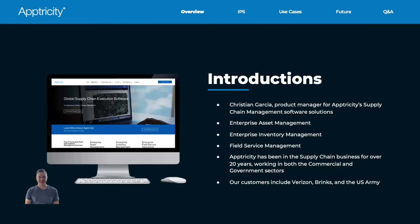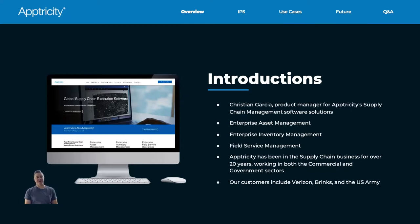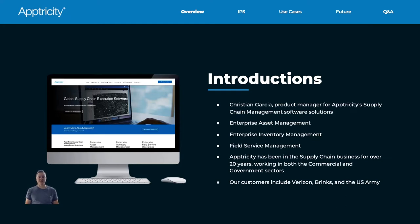So, introductions. My name is Christian Garcia. If you've been on a couple of these webinars, you probably know me by now. I'm a product manager here at Aptricity and I work on our supply chain management software platforms — specifically enterprise asset management, enterprise inventory management, and field service management. A little bit about Aptricity: we've been in the supply chain business for over 20 years. We work with large organizations like the U.S. Army, Verizon, Brinks, and various branches of the U.S. Air Force stationed around the world. We hope to use these webinars to share industry expertise and inform you on the best way to optimize your supply chain using tracking technologies. Today we'll be talking about indoor positioning and how it can help in retail, manufacturing, and distribution.